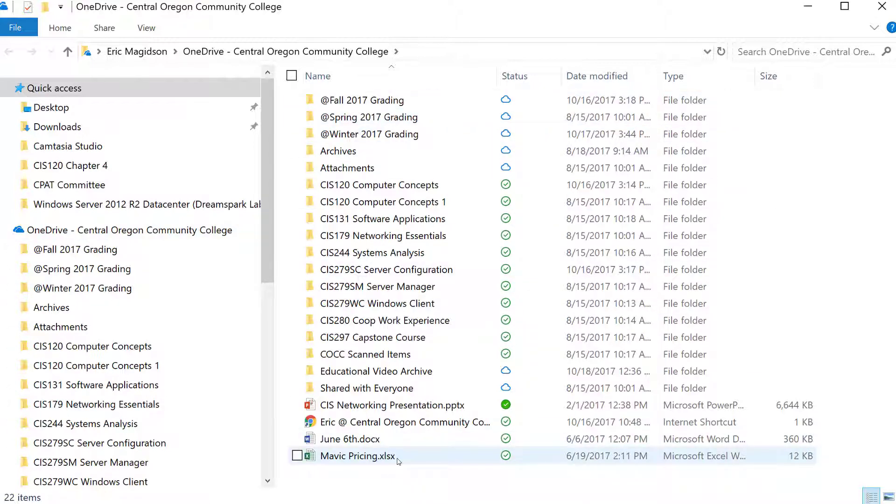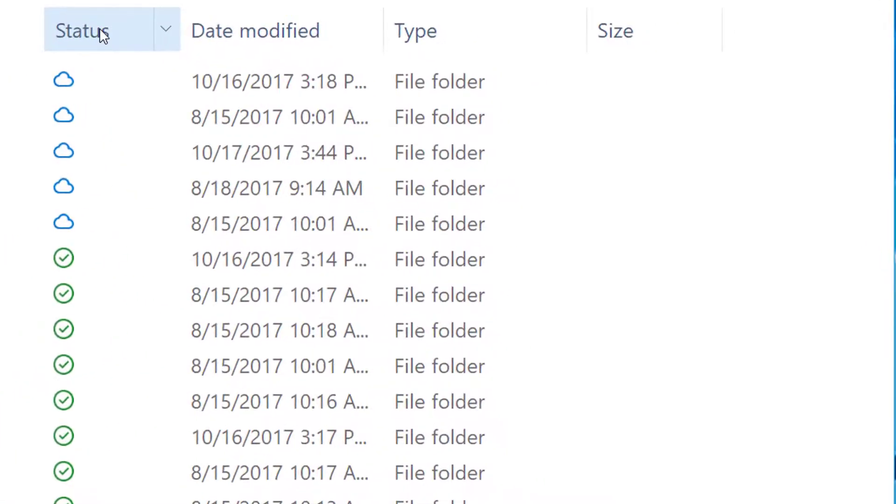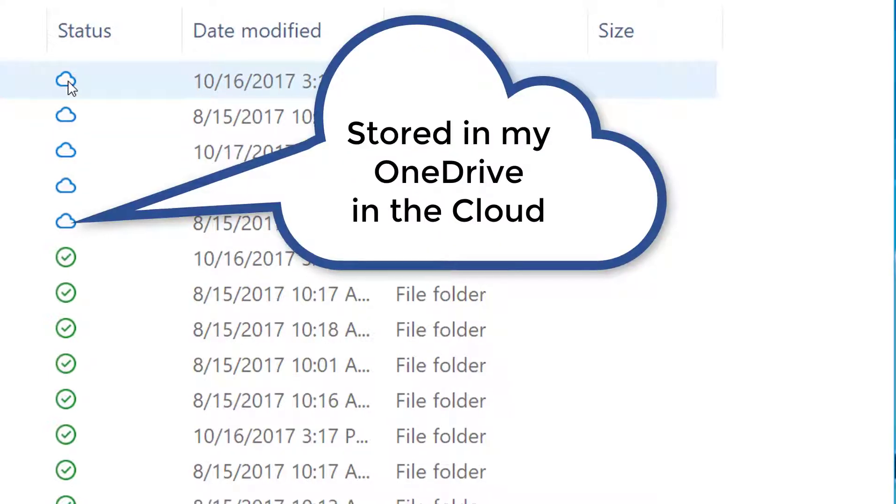This icon here lets me know that this file is stored in my OneDrive in the cloud—it's not stored on my computer.